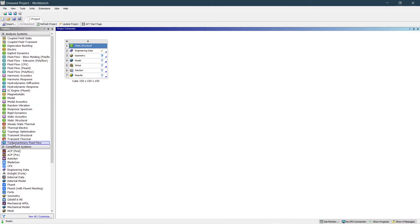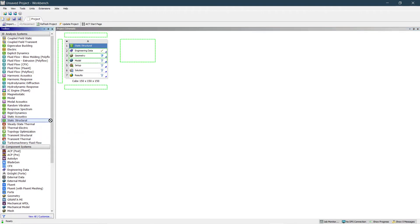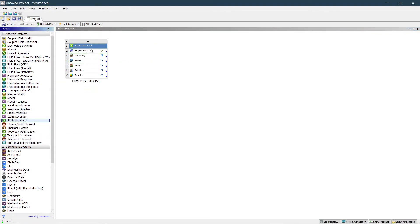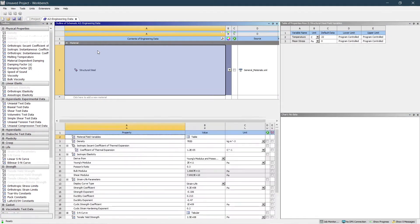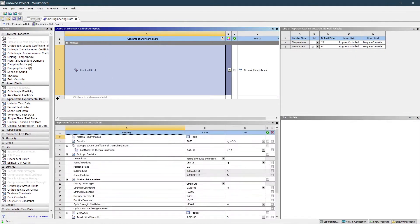Just drag it from here and insert it. I have already taken the static structure. Change the file name if required, and then go to the Engineering Data.